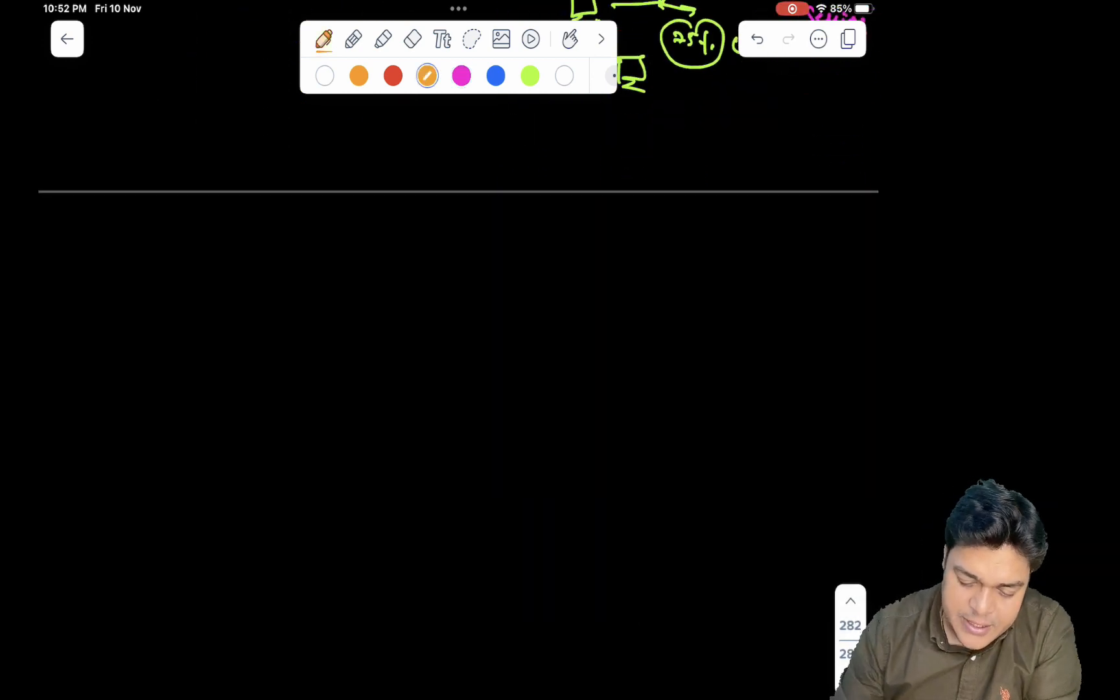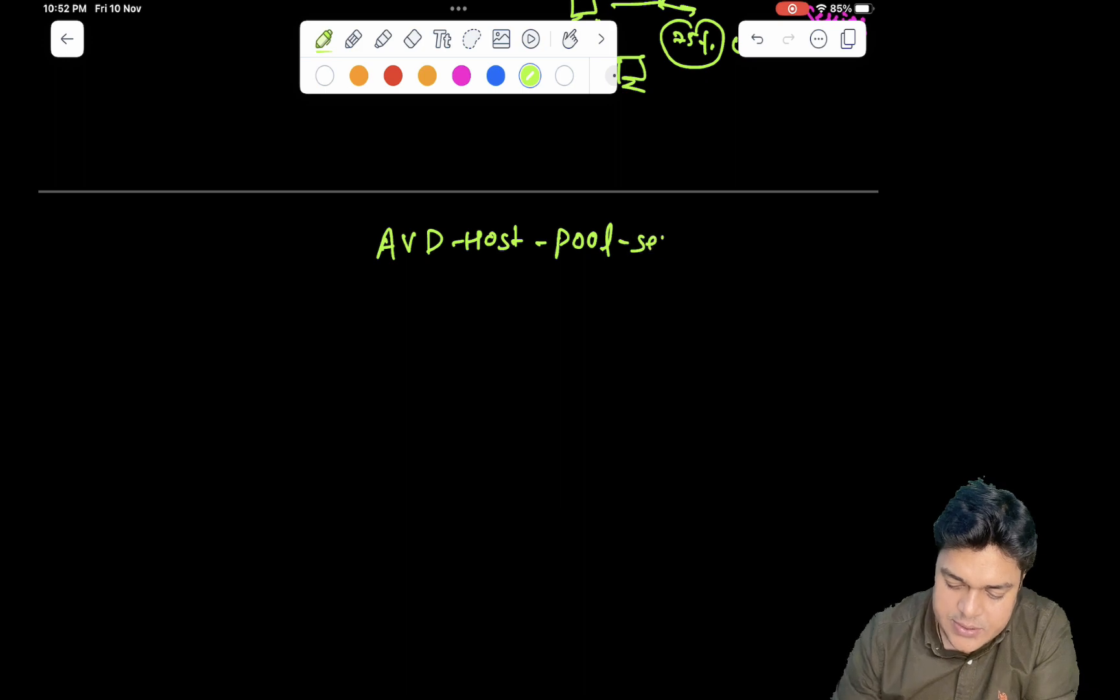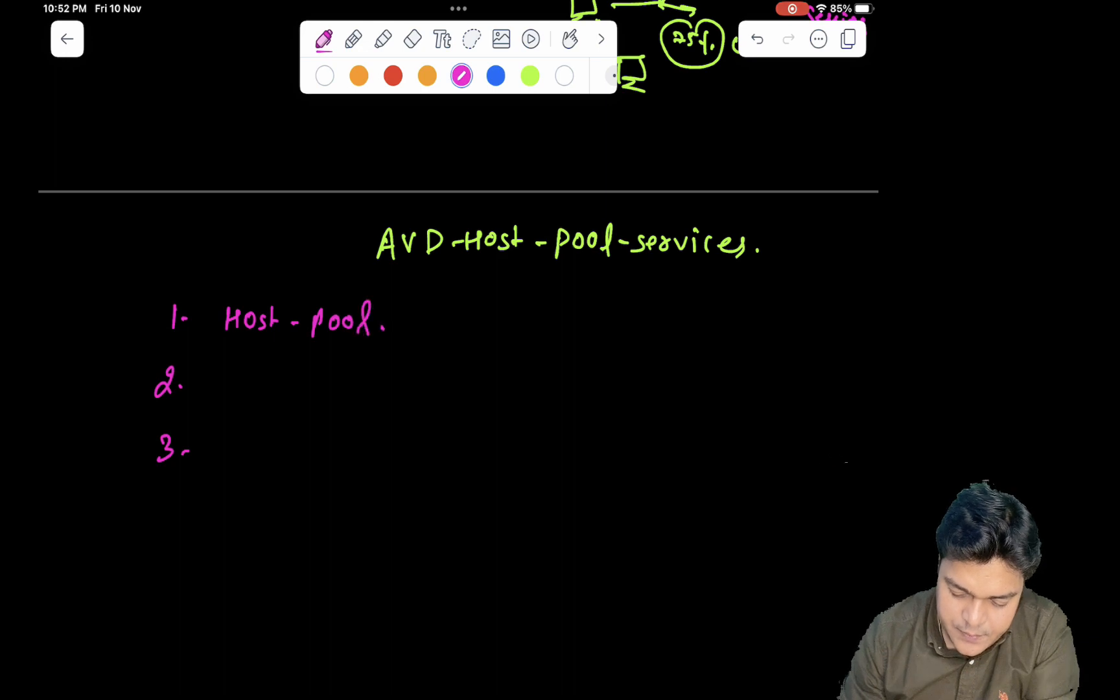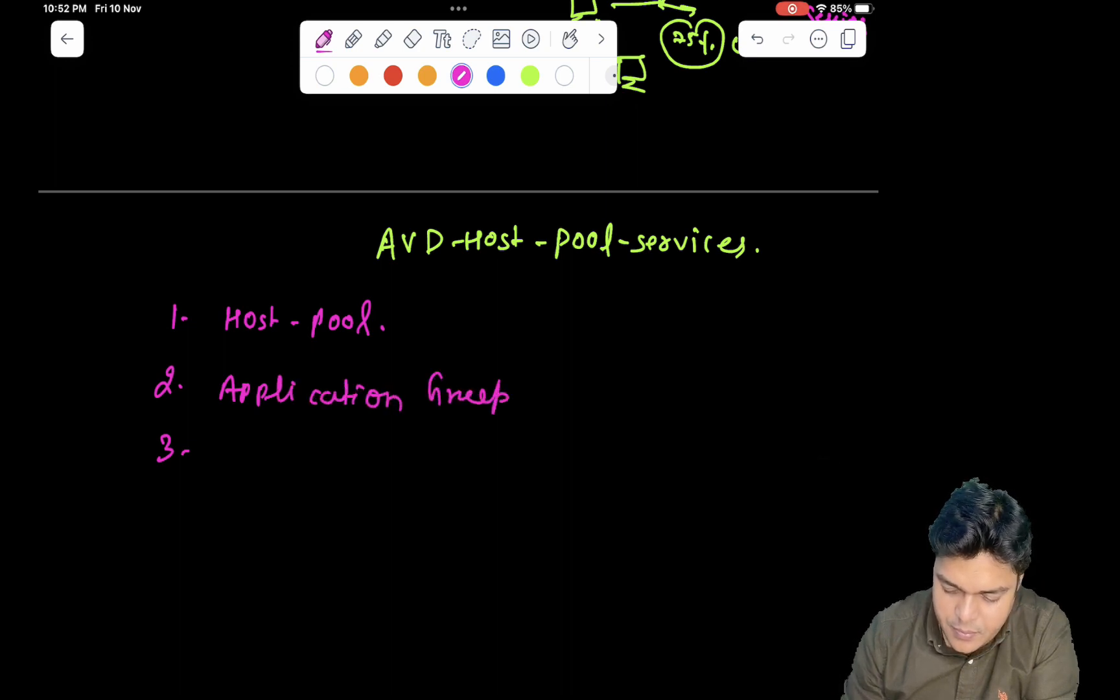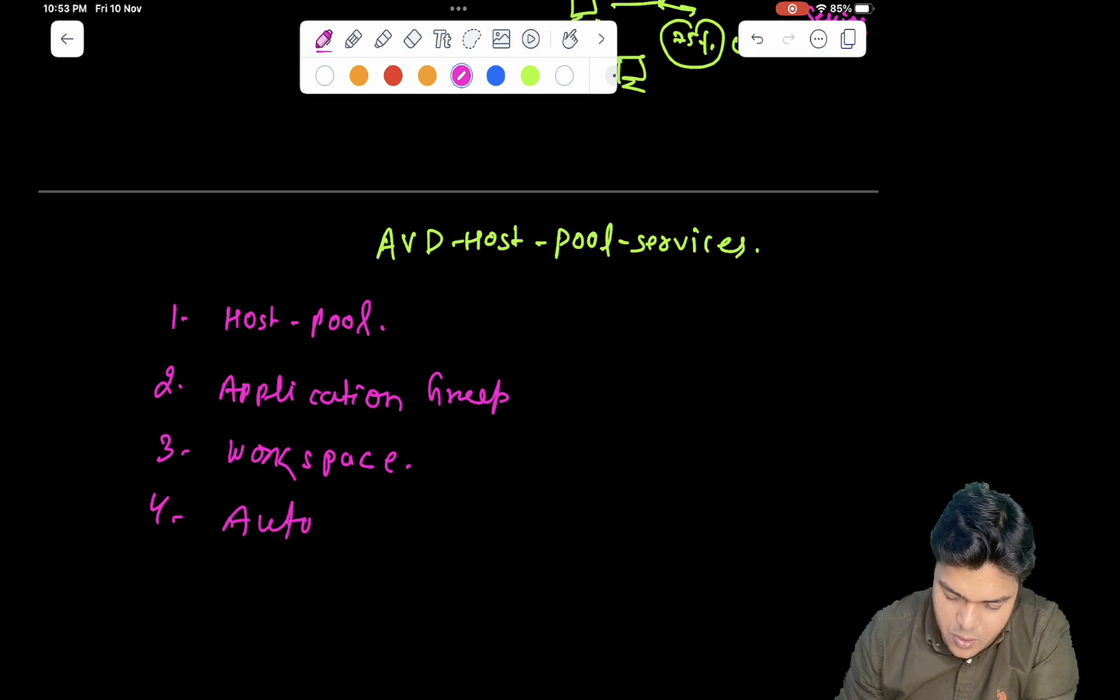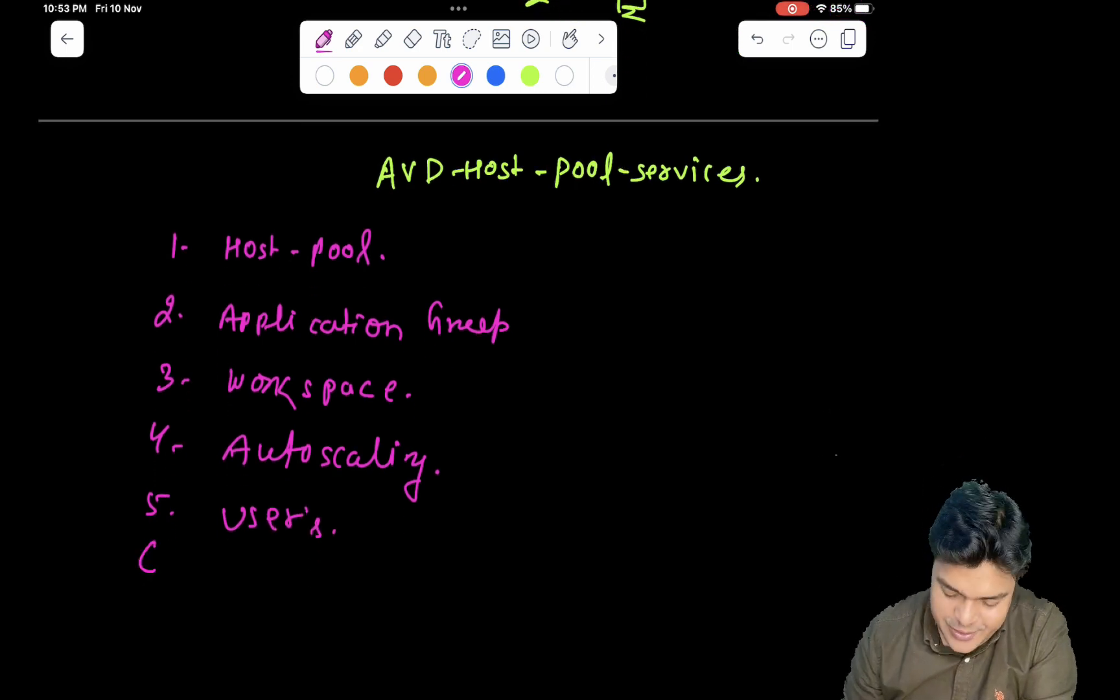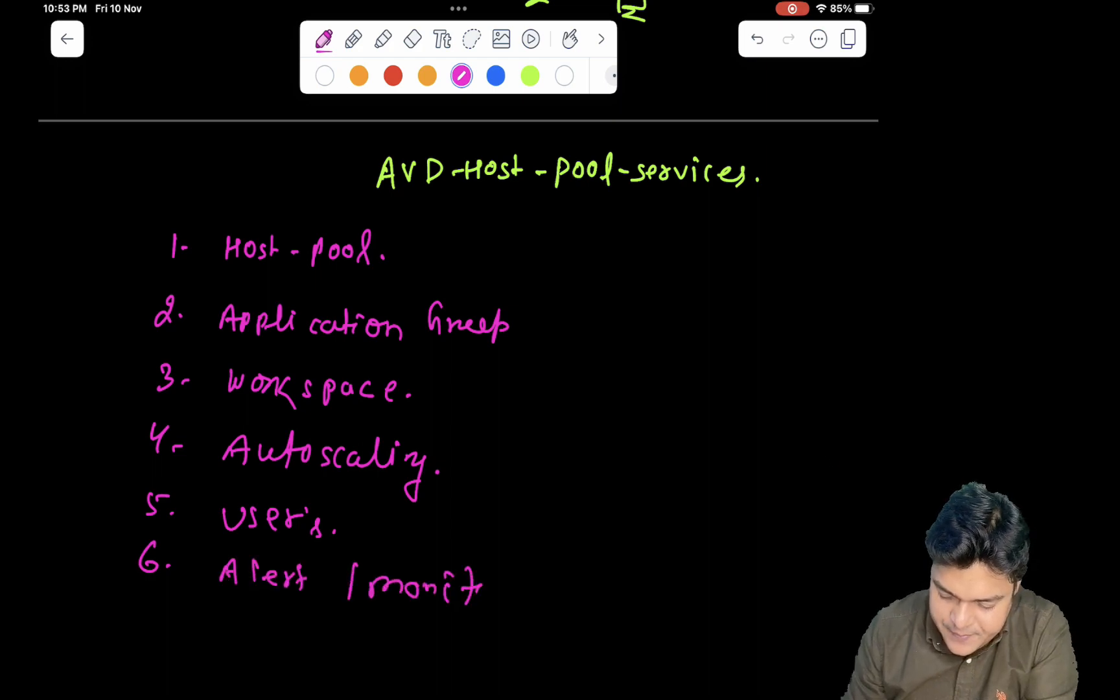Now let's move ourselves to another topic. AVD host pool services, core services you can say. The AVD host pool core services are: the first one is host pool, the second important point, application group, third one is workspace, number four, auto scaling, number fifth, users management, alert and monitor.